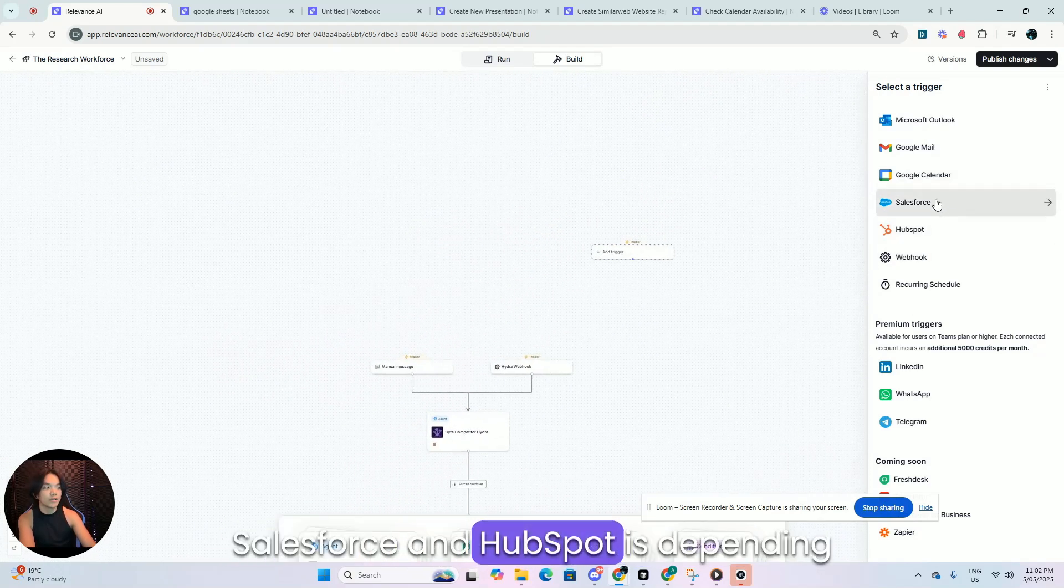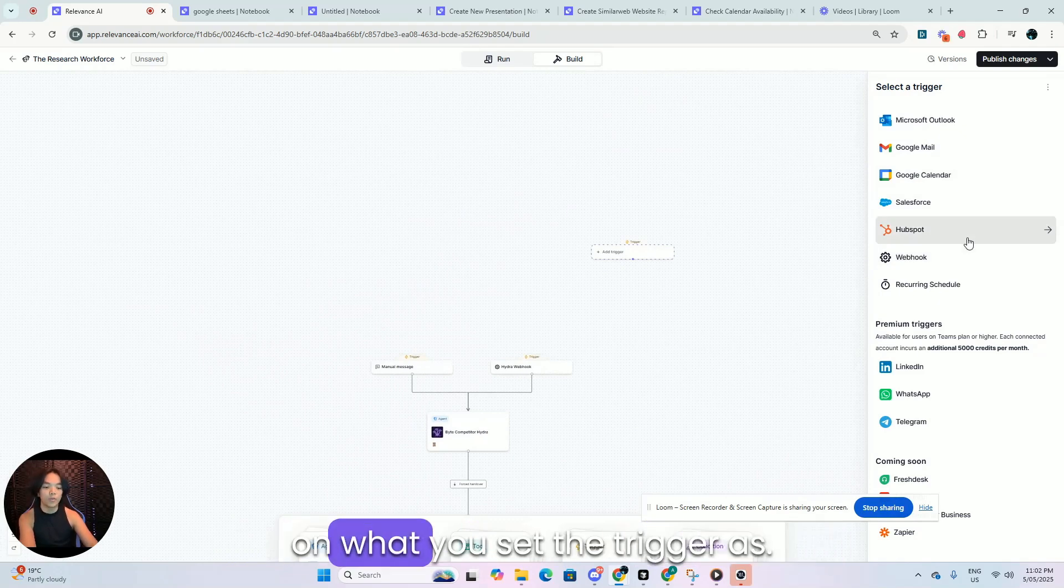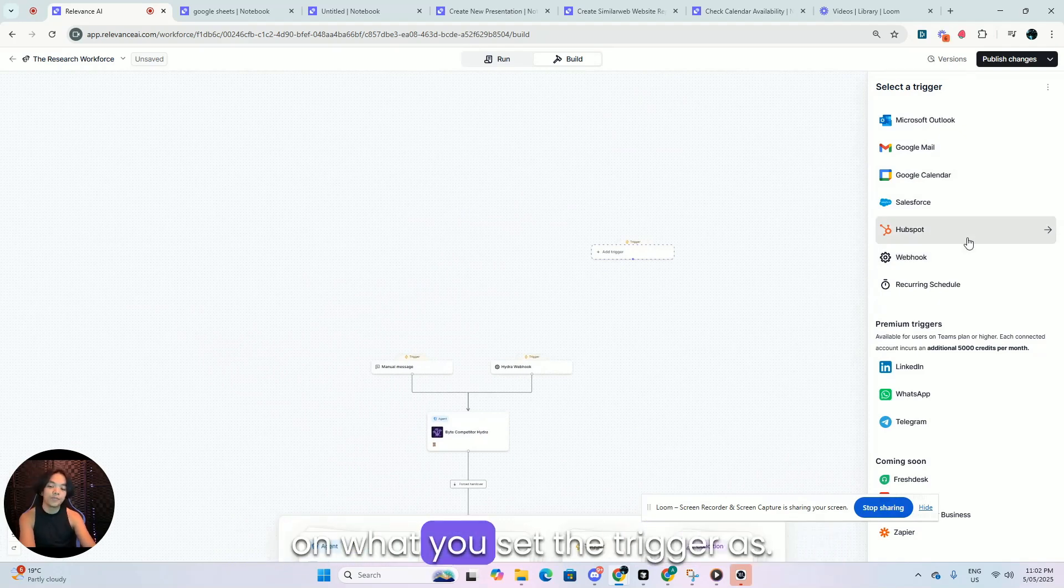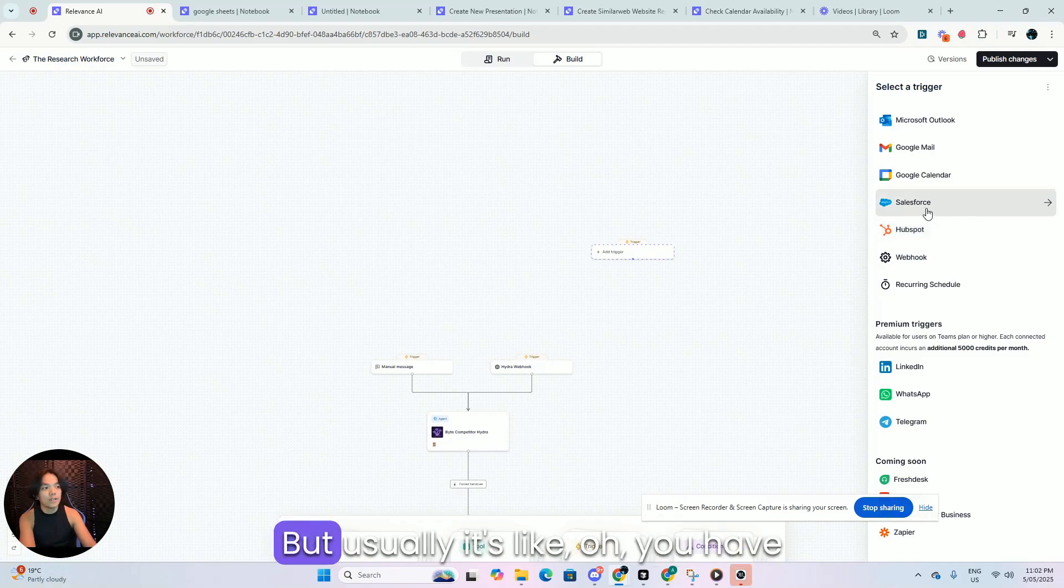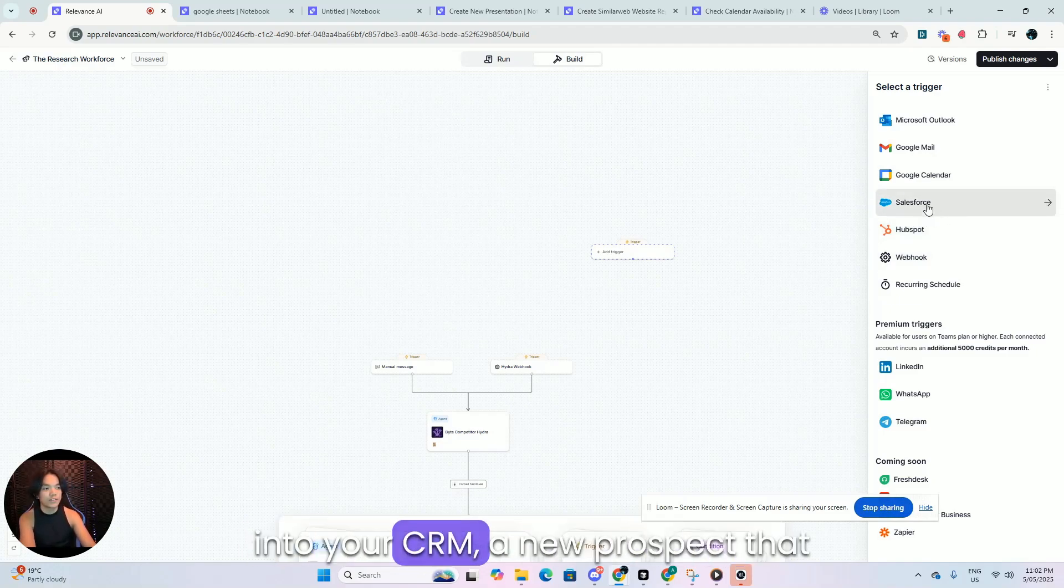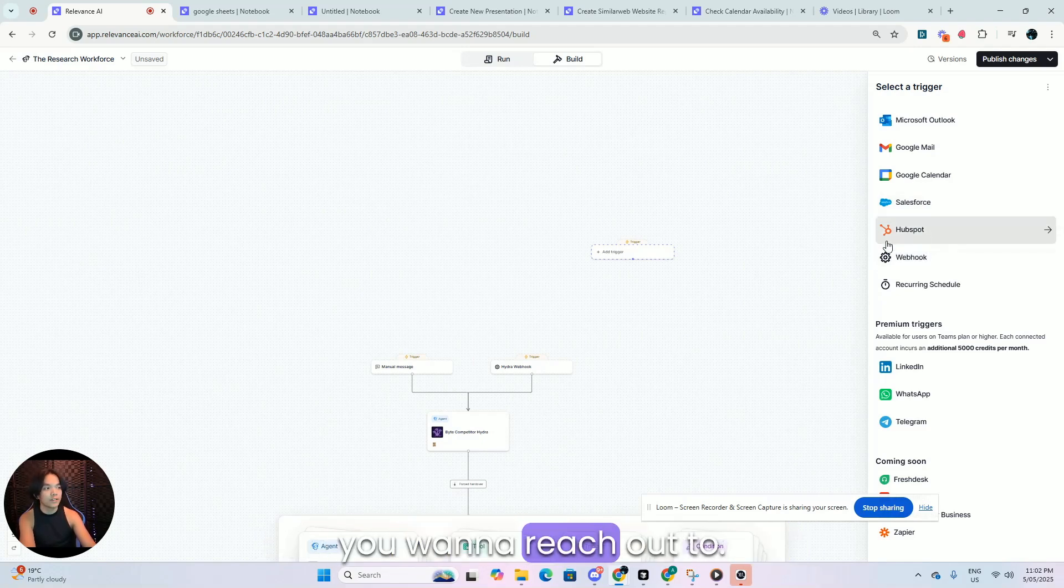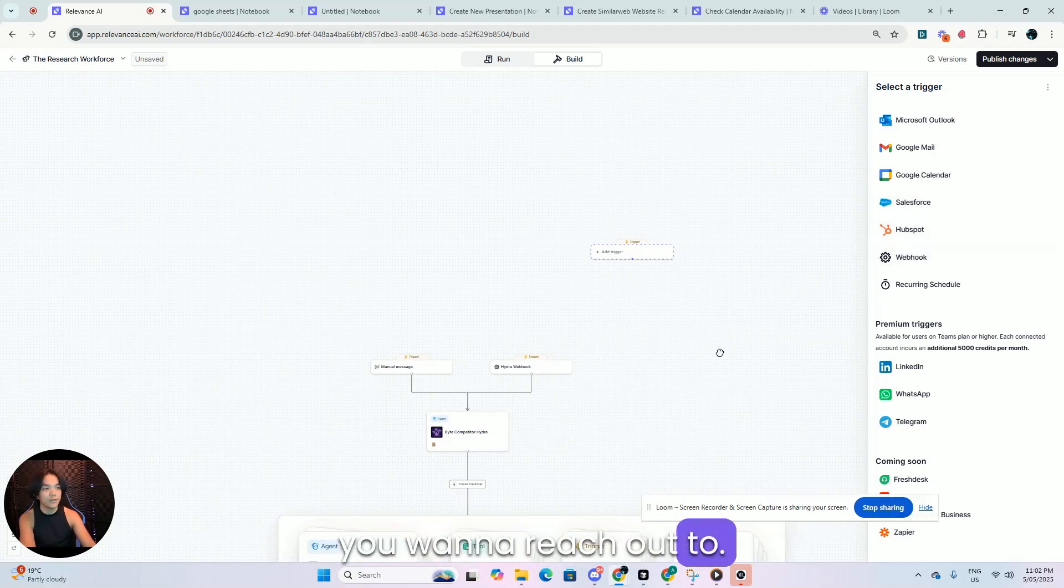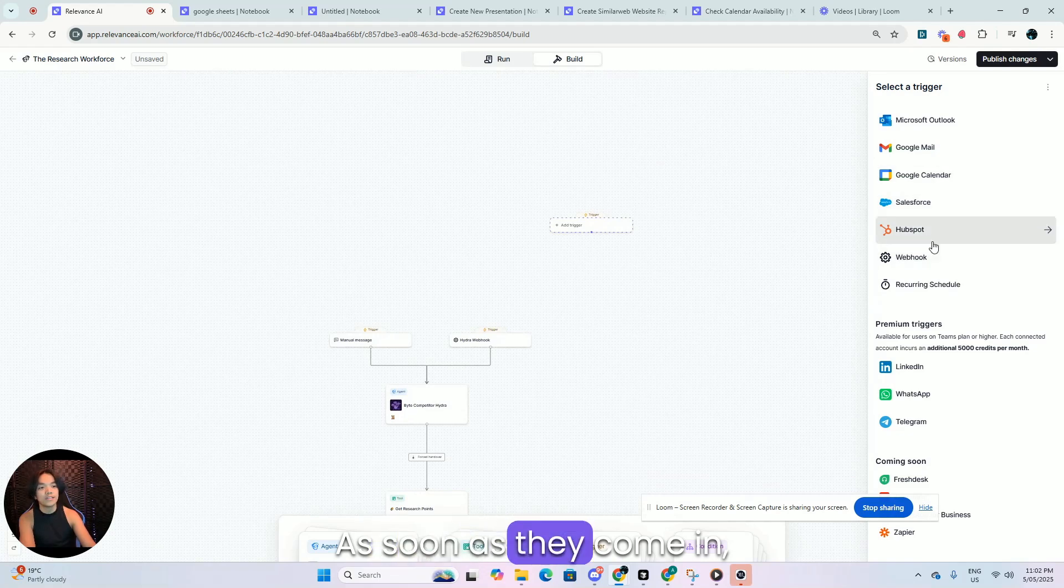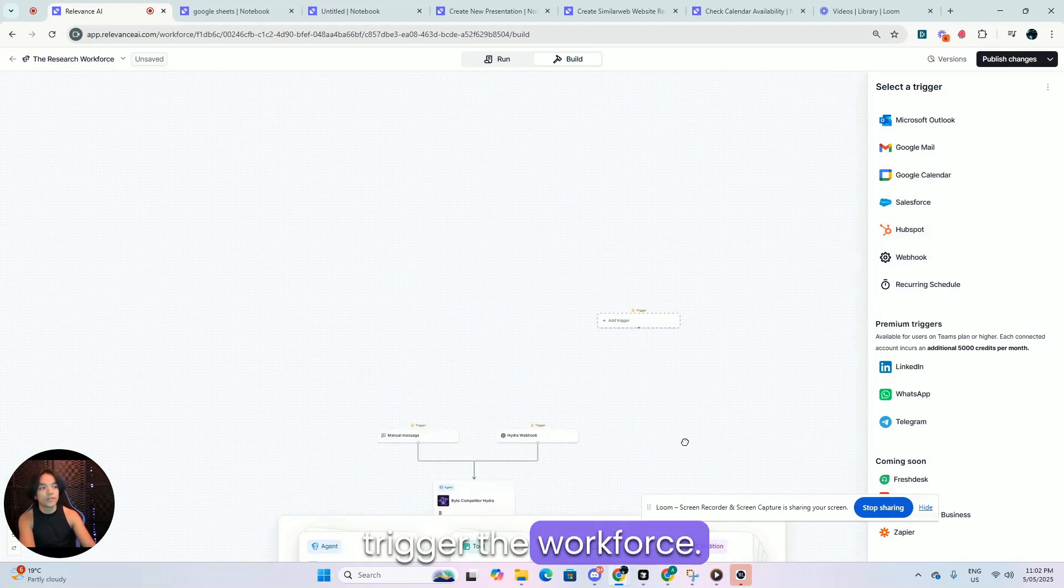Salesforce and HubSpot is depending on what you set the trigger as, but usually it's like, oh, you have a new guy that came into your CRM, a new prospect that you want to reach out to. As soon as they come in, trigger the workforce.